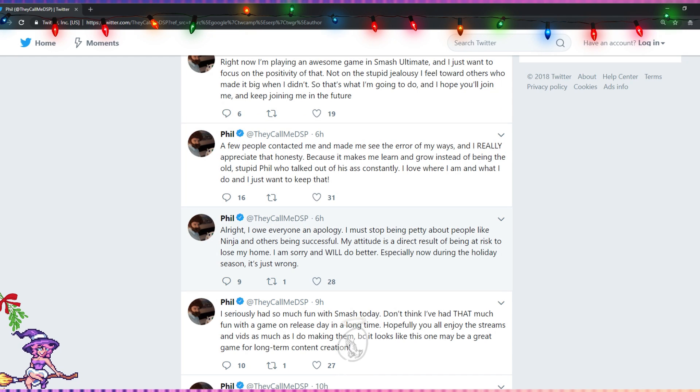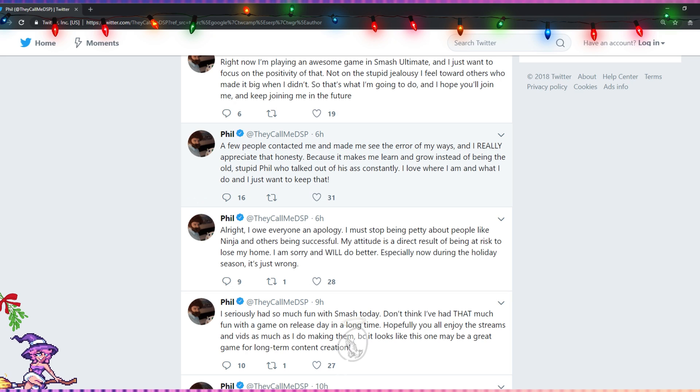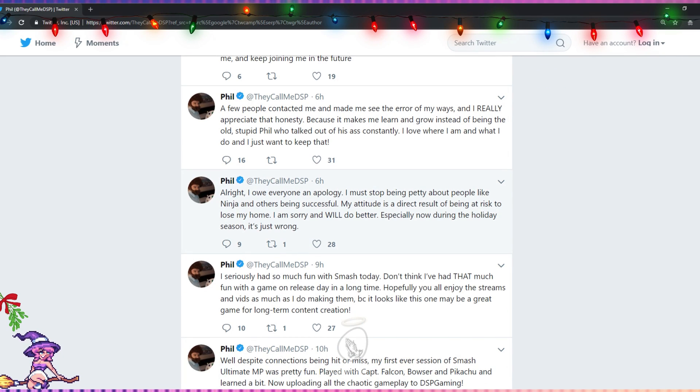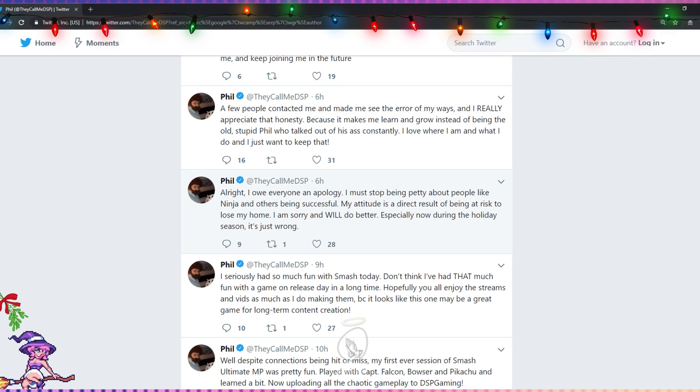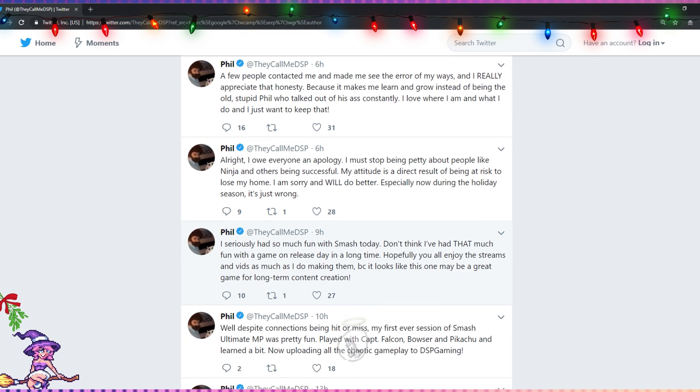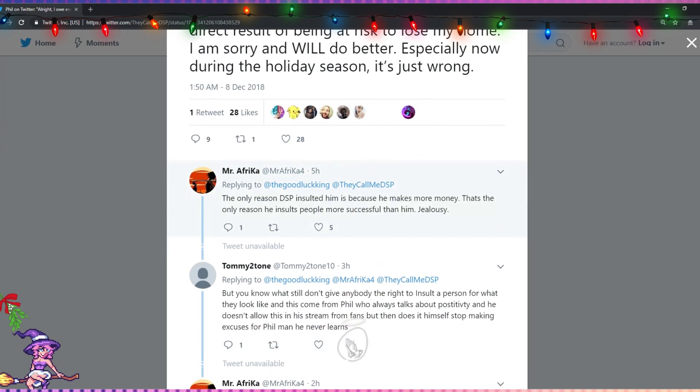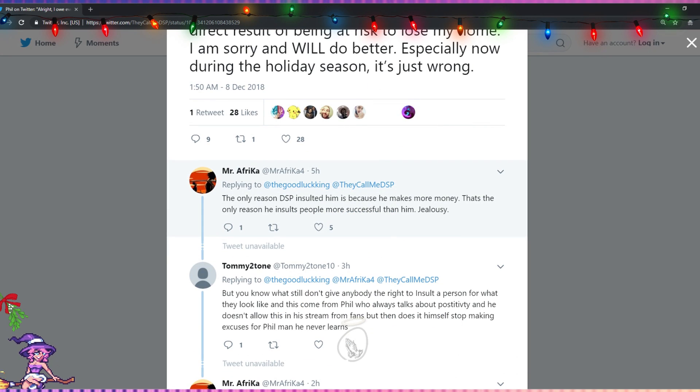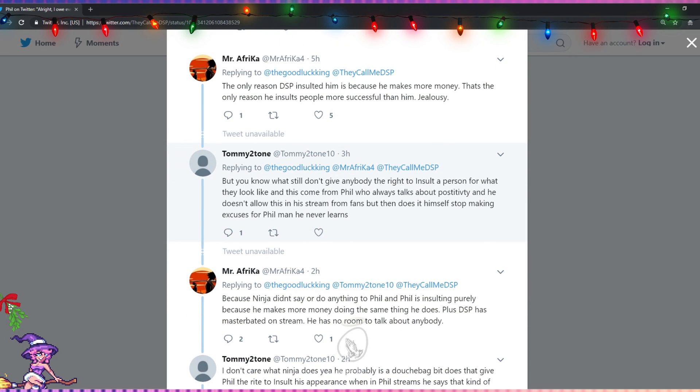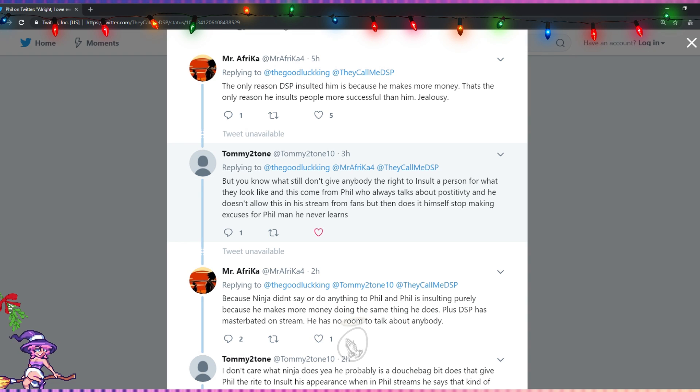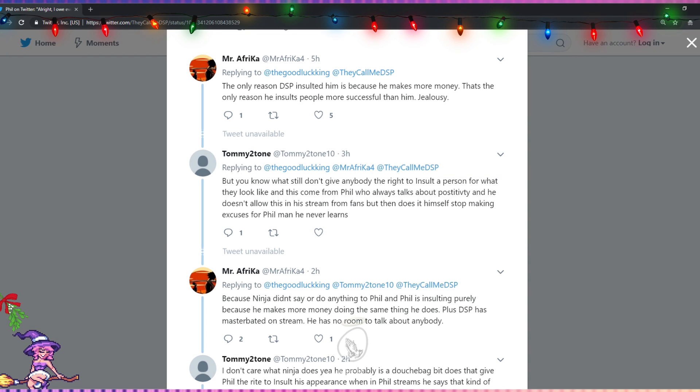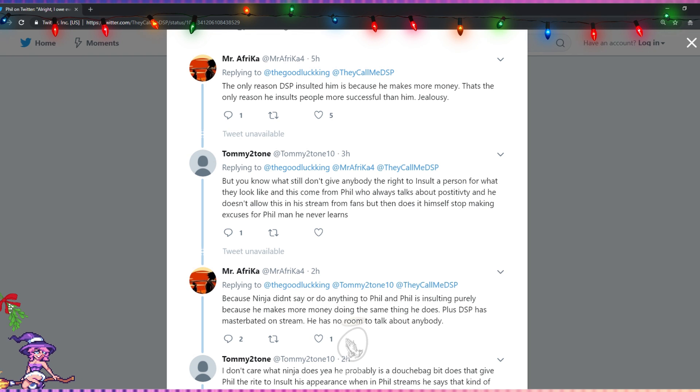Don't worry, he'll forget all of this in a week. Don't worry. Everyone's jealous of him, and then when he shits on other people he says it's not because he's jealous. And then he posts a tweet basically saying it's because he's jealous. Congratulations, DSP, congratulations. Let's read the replies. 'The only reason DSP insulted him is because he makes more money. That's the only reason he insults people more successful than him. Jealousy.' Uh oh, we gotta deal with a no profile picture replying. 'But you know what? Still don't give anybody the right to insult a person for what they look like. And this comes from Phil who always talks about positivity and he doesn't allow this in his stream from fans, but then does it himself. Stop making excuses for Phil. He never learns.' I like how we don't even see the context of this.